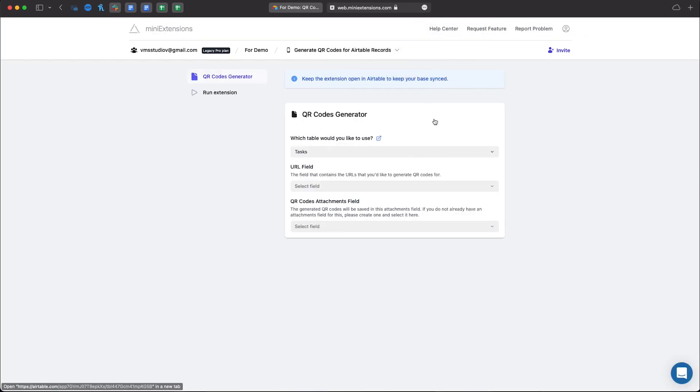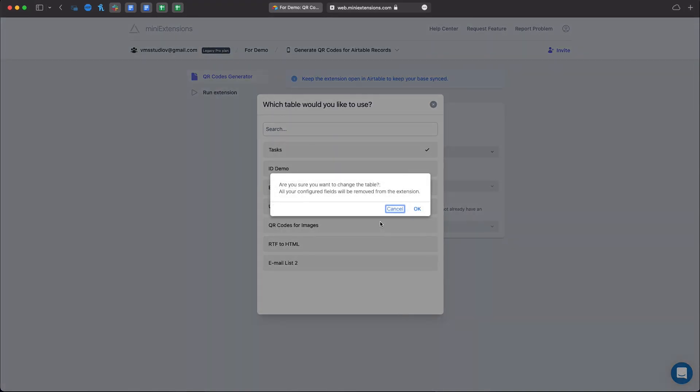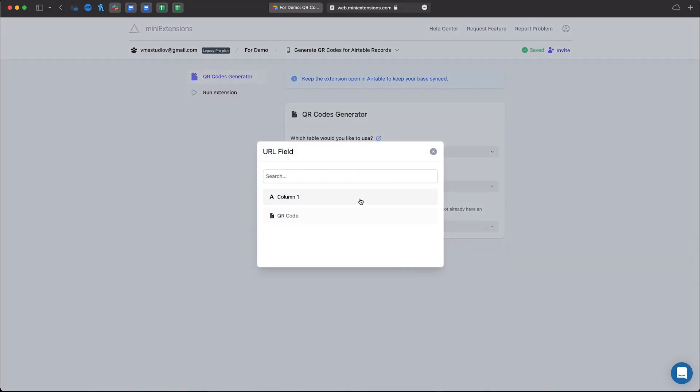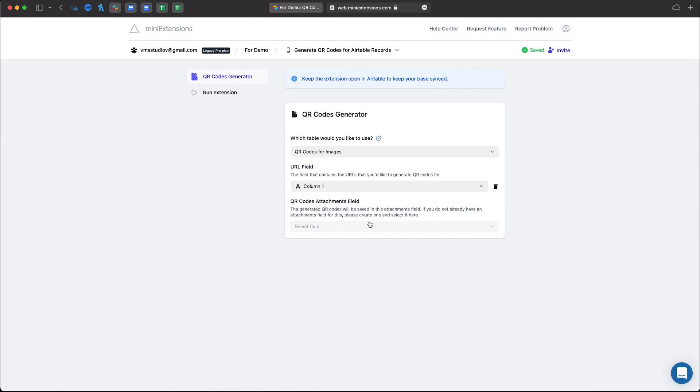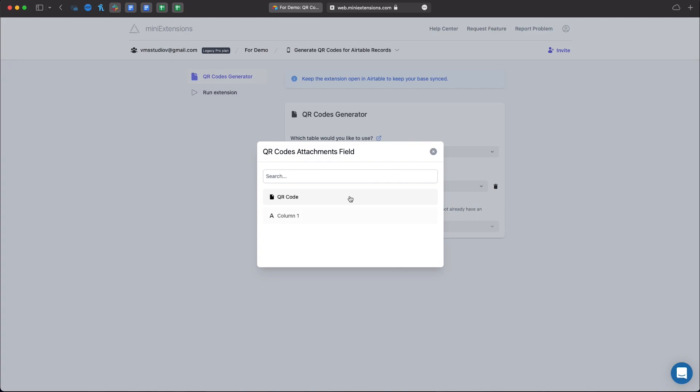Let's go back, select the Airtable that we're using, select where the URL or your text is stored, and finally select the column where your QR Codes will be stored.